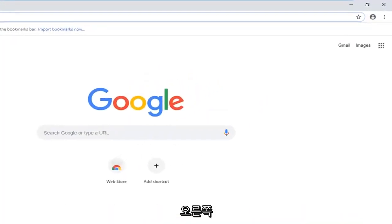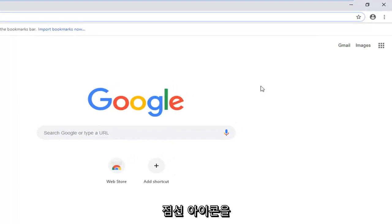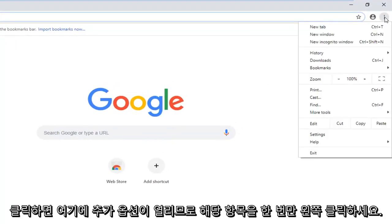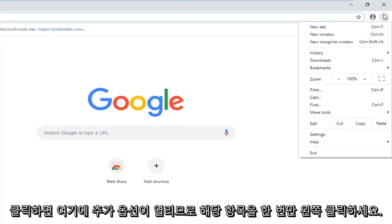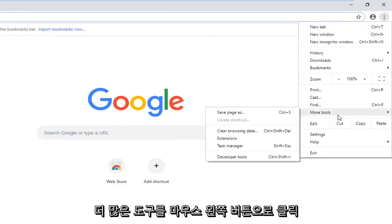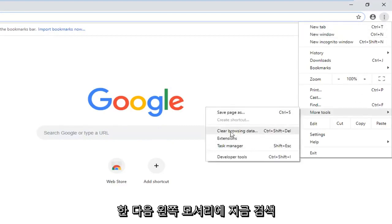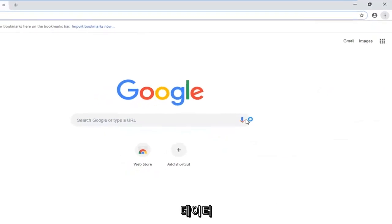Navigate over to the top right corner and left click on the three vertical dotted icons. It should open up additional options here. So just left click on that one time. Left click on more tools, and then left click on where it says clear browsing data.